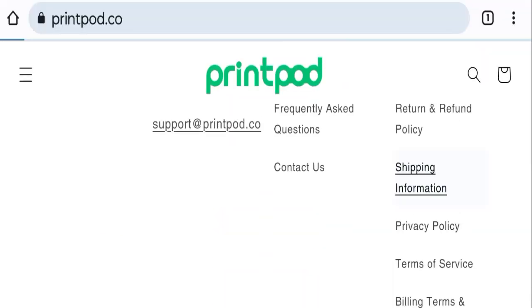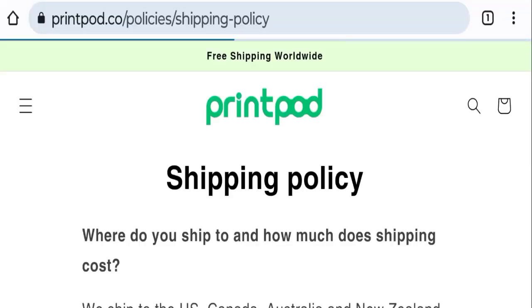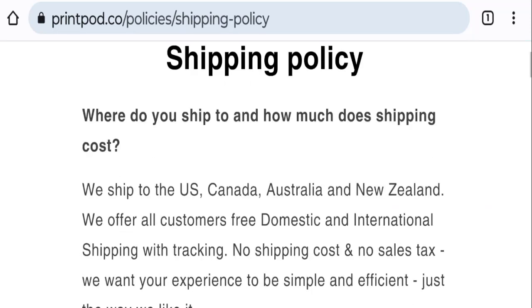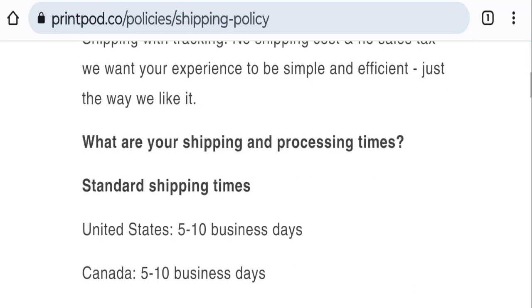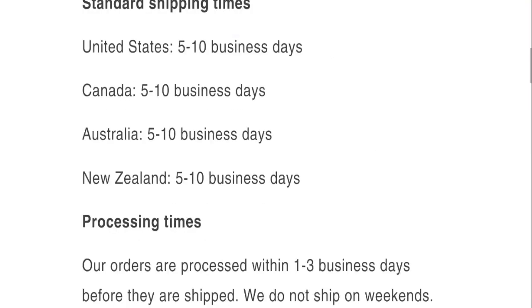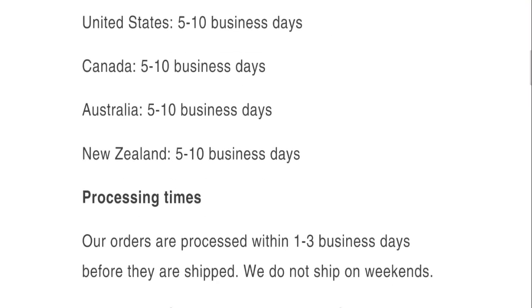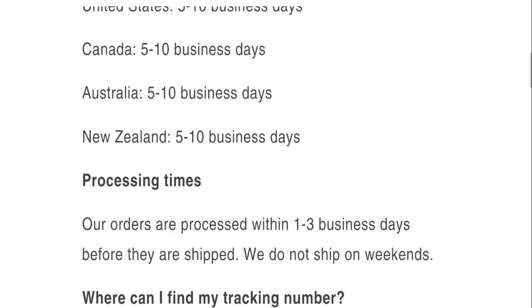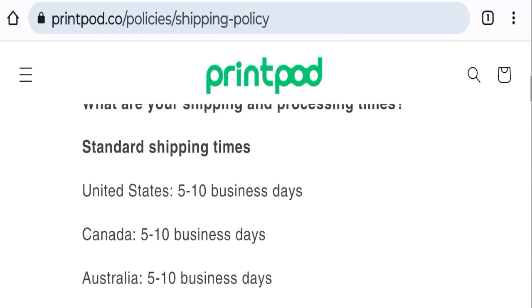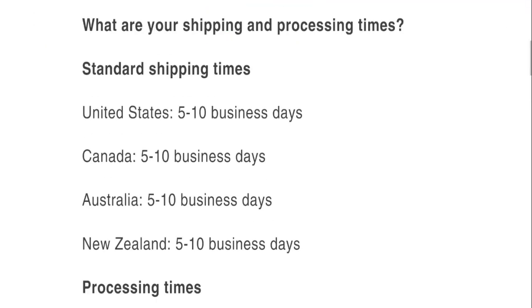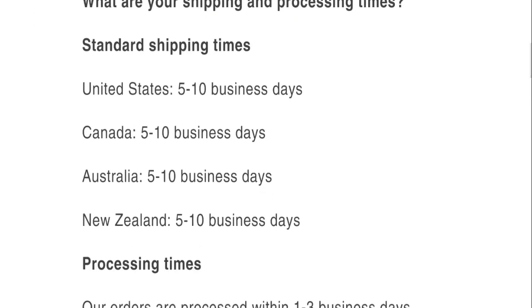If we talk about shipping policy, order processing time takes around one to three business days, and if we talk about delivery time, it takes around five to ten business days to deliver your product.